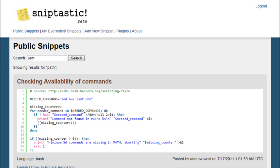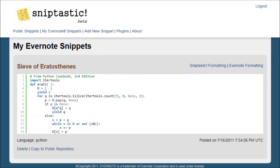Sniptastic also allows you to manage your own private snippets stored in Evernote. You can copy snippets back and forth between Evernote and the public repository, but no one else can view your Evernote snippets directly.